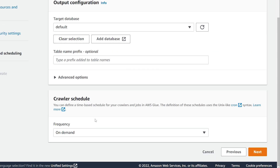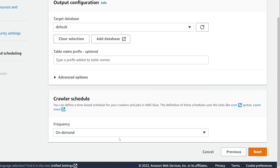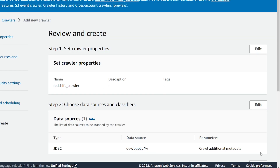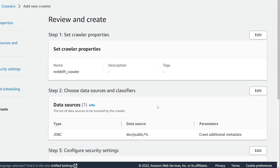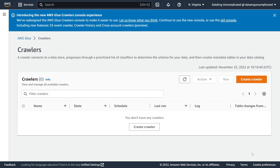Next is the crawler schedule. I'm going to leave it on demand, but if you wanted this to run on a schedule — daily, hourly — you can do that here as well. Let's go ahead and click Next. That looks good, and we're going to go ahead and create our crawler.